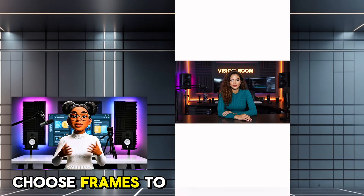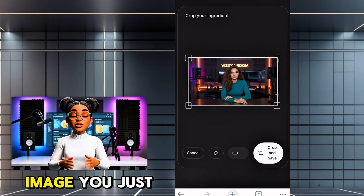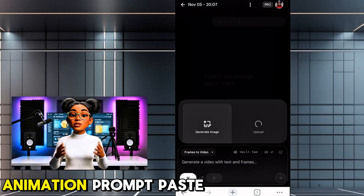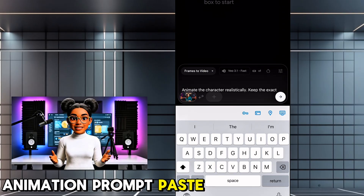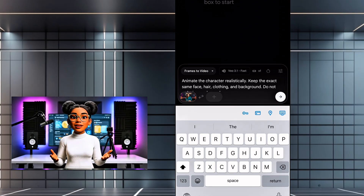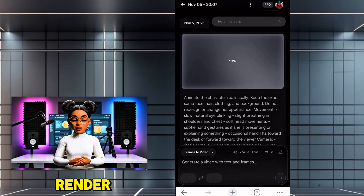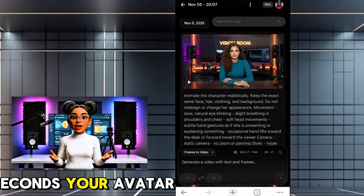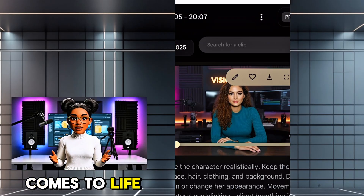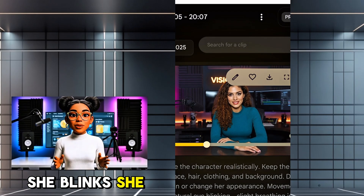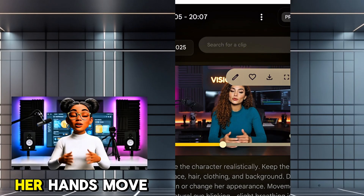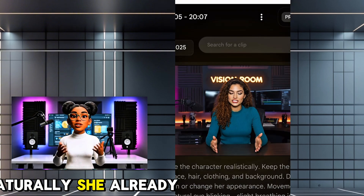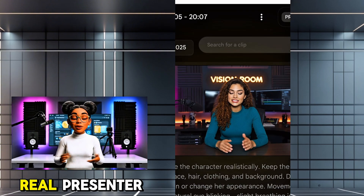Choose frames to video. Upload the image you just downloaded. Paste your animation prompt, press generate, and let the video render. After a few seconds, your avatar comes to life — she blinks, she breathes, her hands move naturally. She already looks like a real presenter.